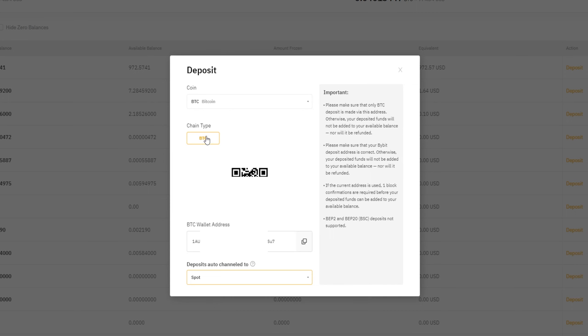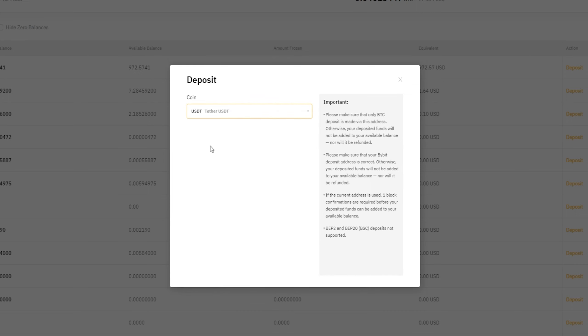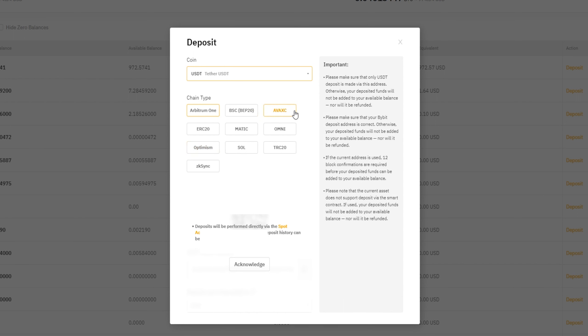Double-check that your chain type is correct. For example, with Tether there are multiple chain types, so make sure they match. Don't send coins to the wrong chain type, and never send Ethereum to a Bitcoin address or vice versa. For anyone going through this for the first time: if you send to the wrong chain type, you'll likely lose your coins forever with no way to recover them. It's critical to avoid any mistakes when transferring coins.